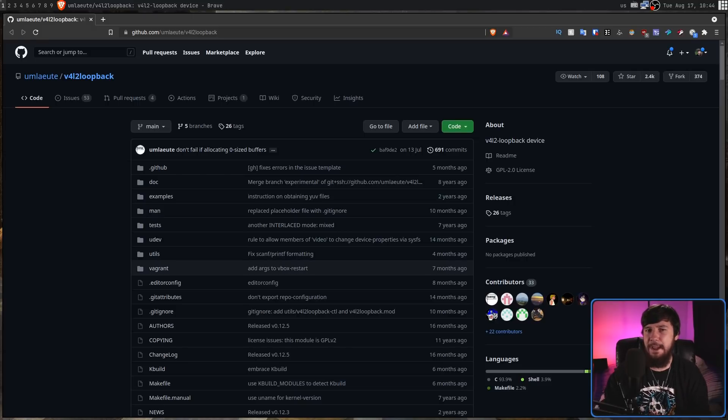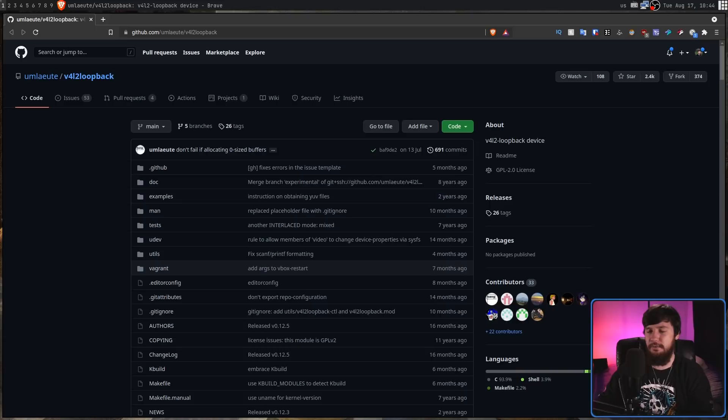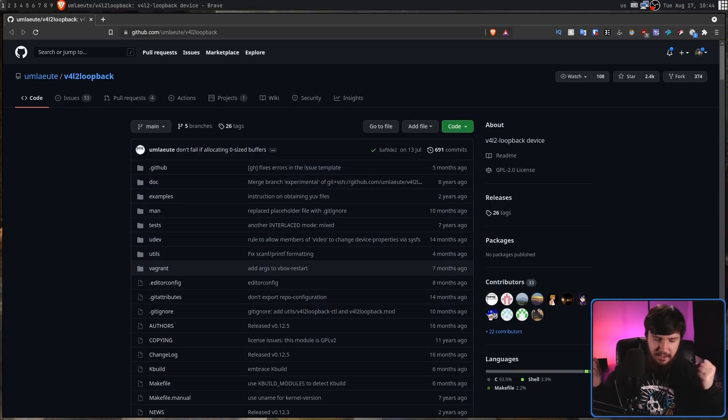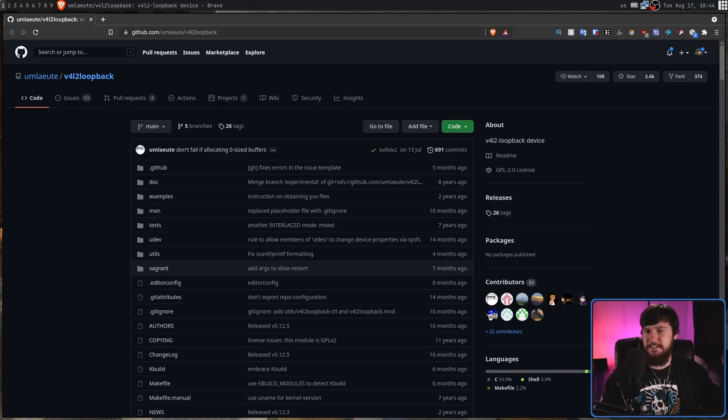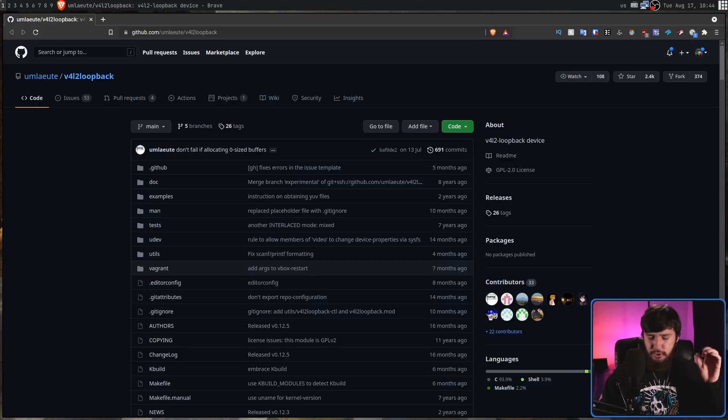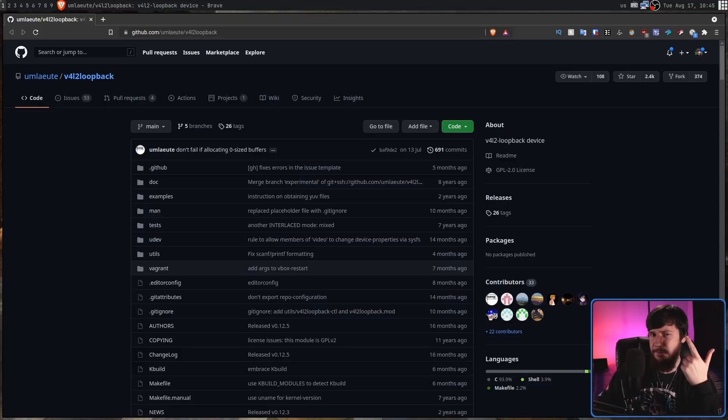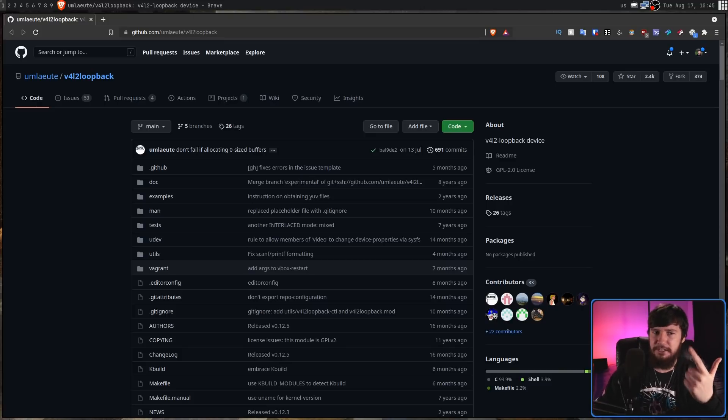Basically, any webcam or capture card that you plug into Linux through USB is almost certainly going to be a UVC device. By default, we're not actually able to make loopback devices. This kernel module, however, adds in that functionality. Now, I can't speak for every single Linux distro out there, but I know that on both Arch Linux and Ubuntu, this is actually packaged.